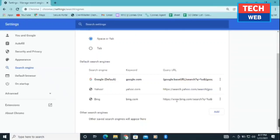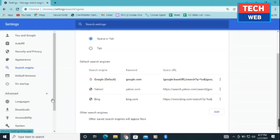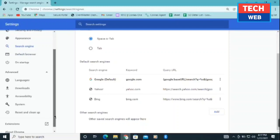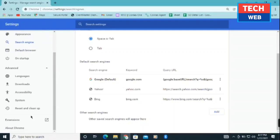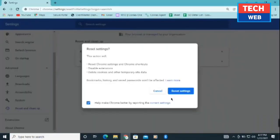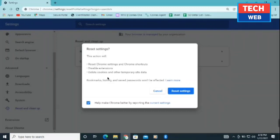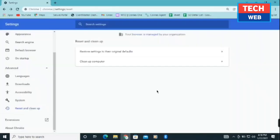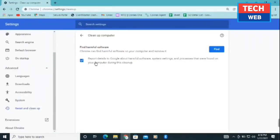After doing this step, you need to click on advanced. Scroll down a bit and click on reset. Click on reset settings. It will disable extensions, reset Chrome settings and shortcuts, and delete cookies and other temporary site data. After this, you need to click on clean up computer. If there is any harmful software on your PC, it will find it, and then you can uninstall that software as well.